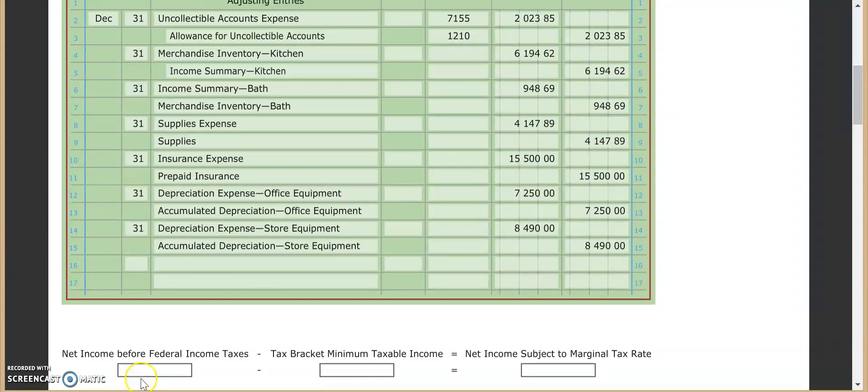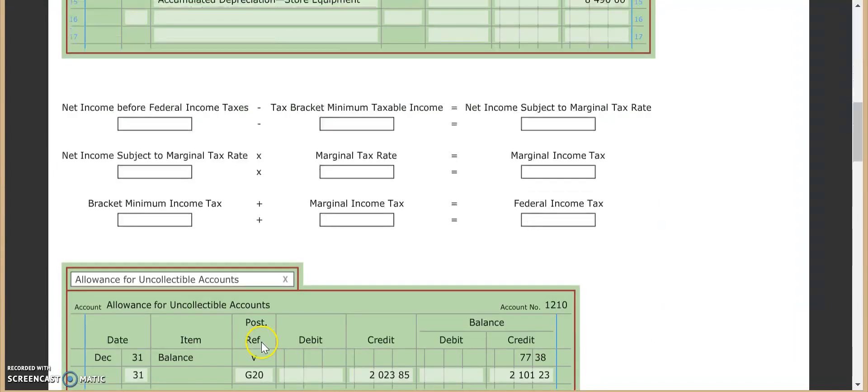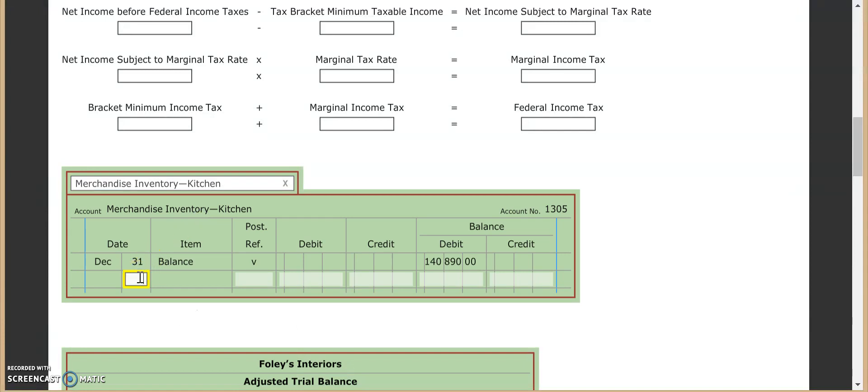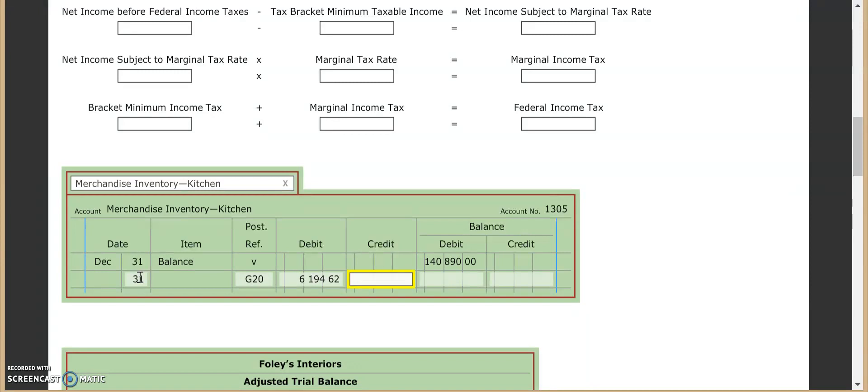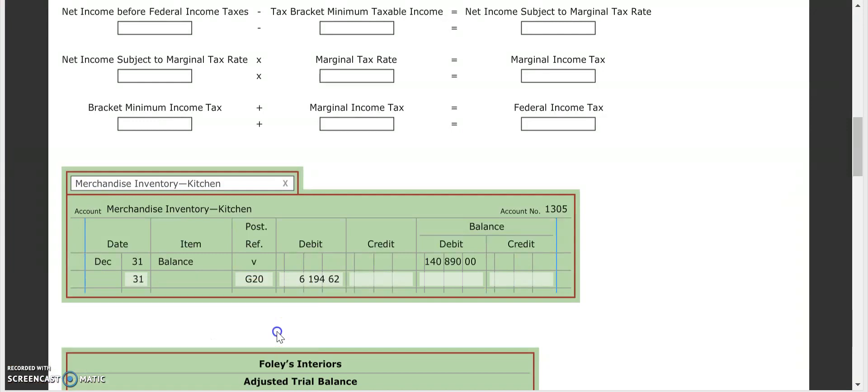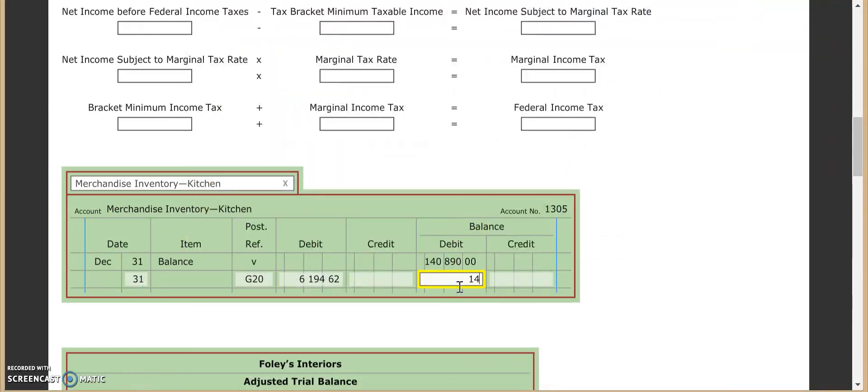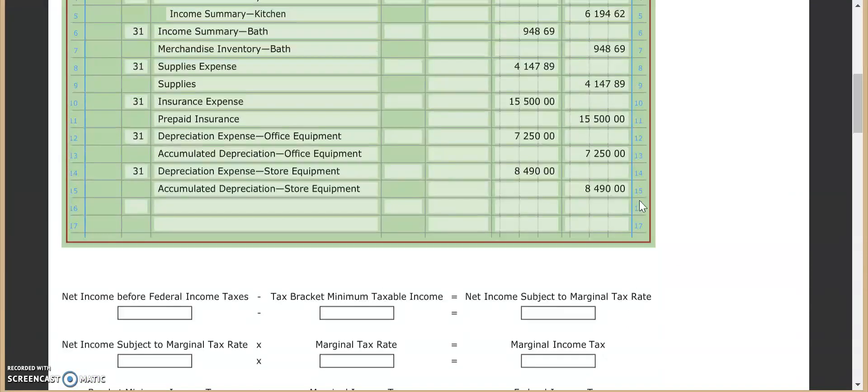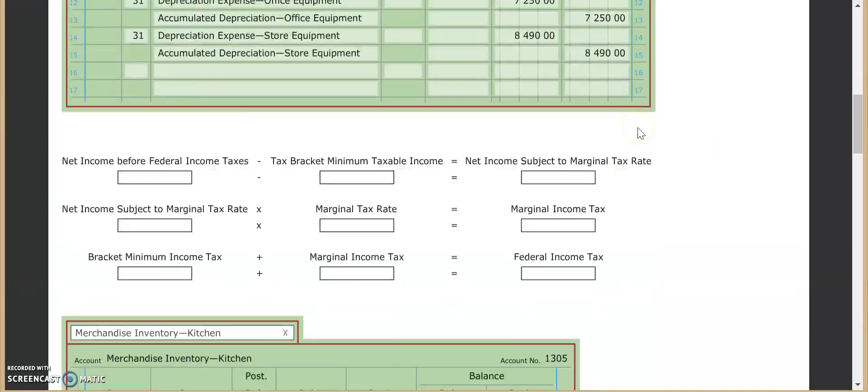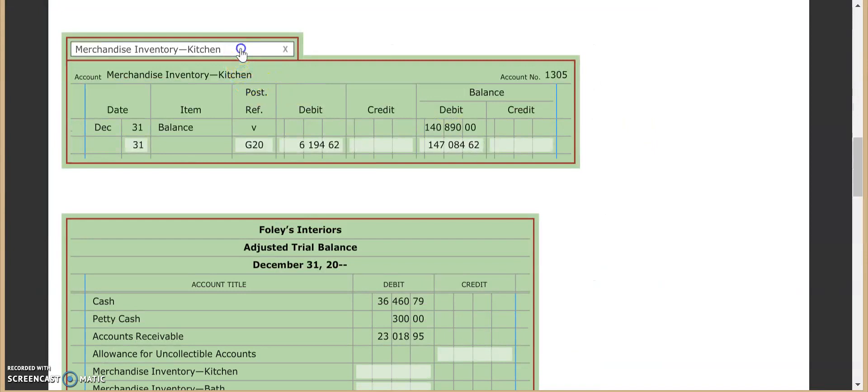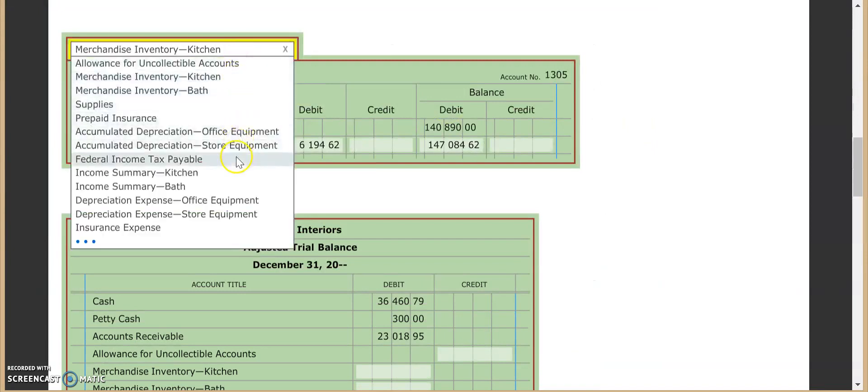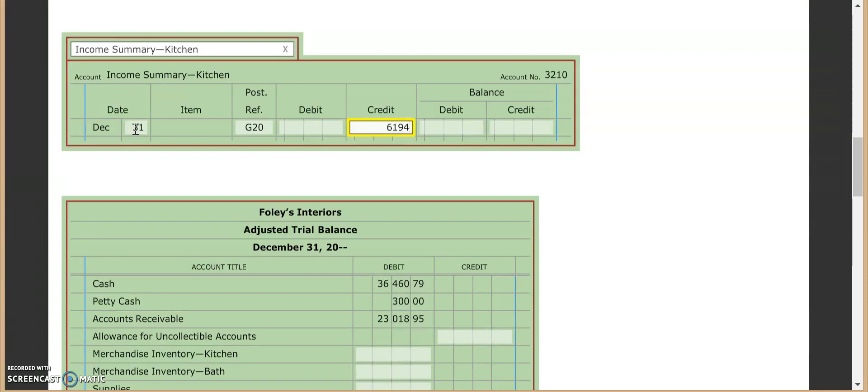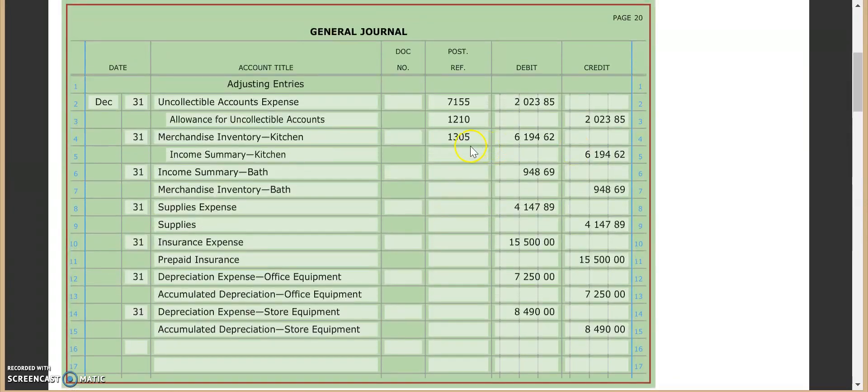Okay. So our merchandise inventory in the kitchen. Come down here. This thing is really touchy. So we put the 31st, G20. This is a debit of $6,194.62. And when you do that, you should end up with the balance here of $147,084.62. And $13,055 goes right up here. Income summary for our kitchen is next. That gets a credit of the $6,194.62. So that's an easy one to plug in. No extra math there.